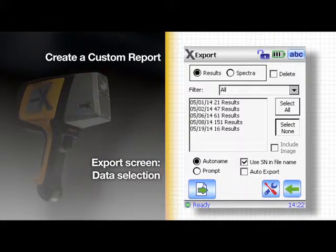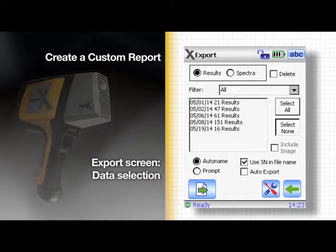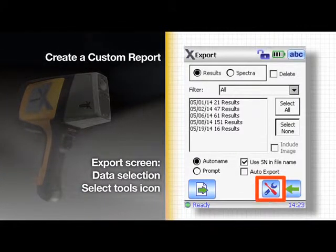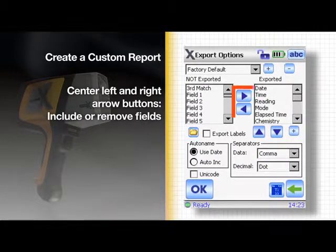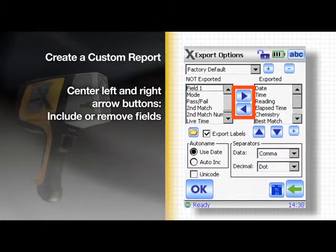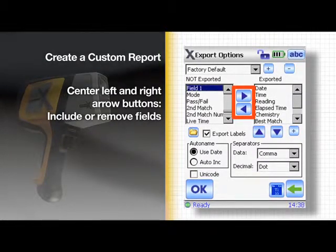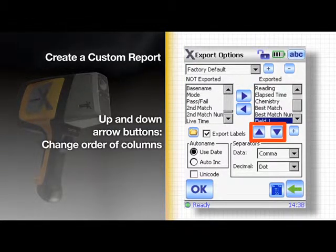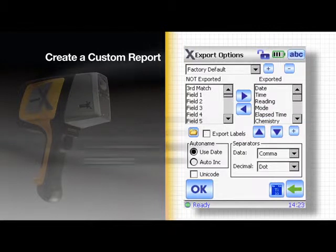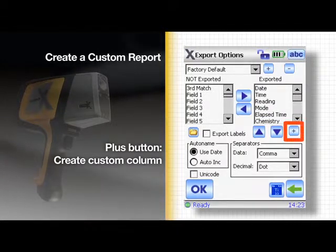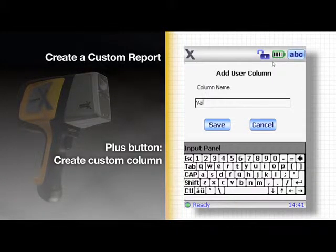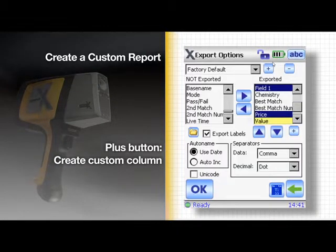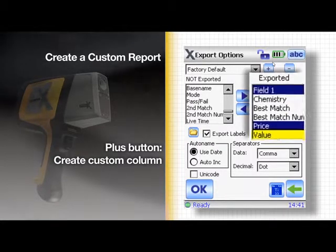Here is where you can select what data you want to export. Select the tools icon again. Use the center left and right arrow buttons to include or remove fields from the report. Use the up and down arrow buttons to change the order of columns displayed. You can tap the plus button to make a custom column of your own — it will be added to your list of exported columns.